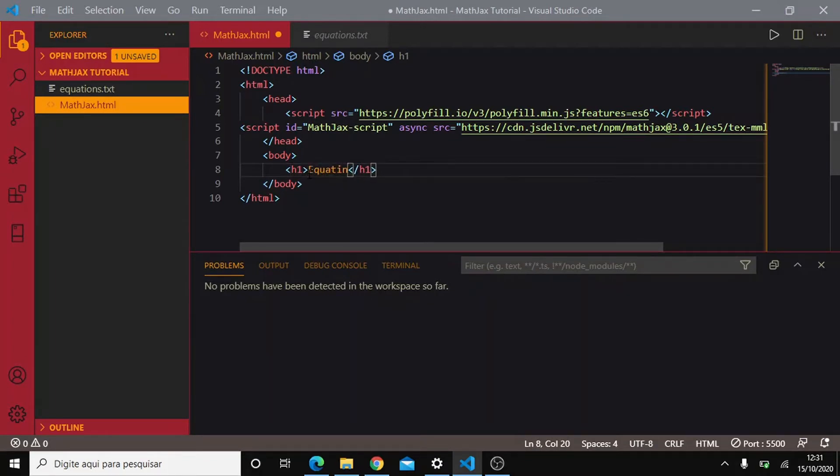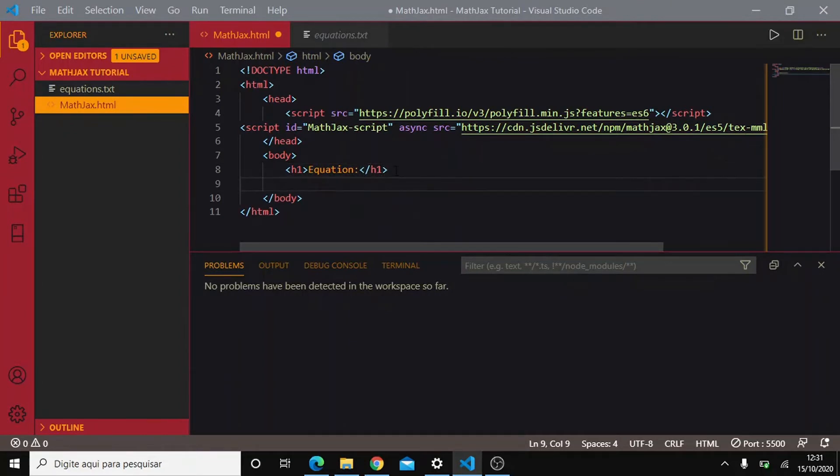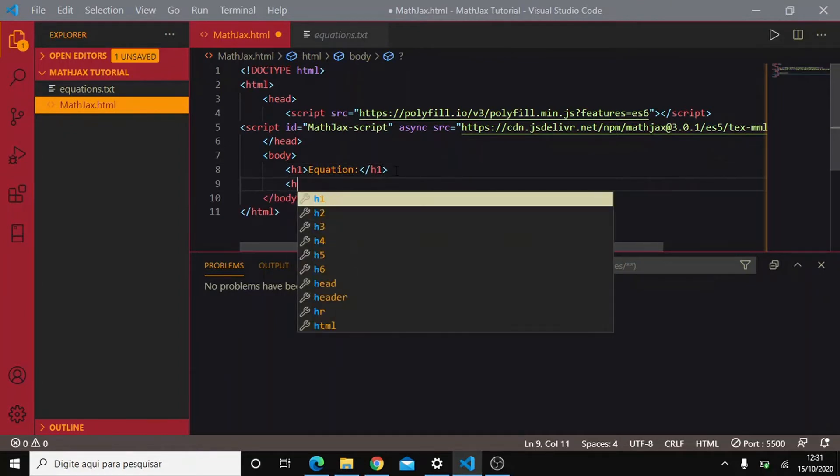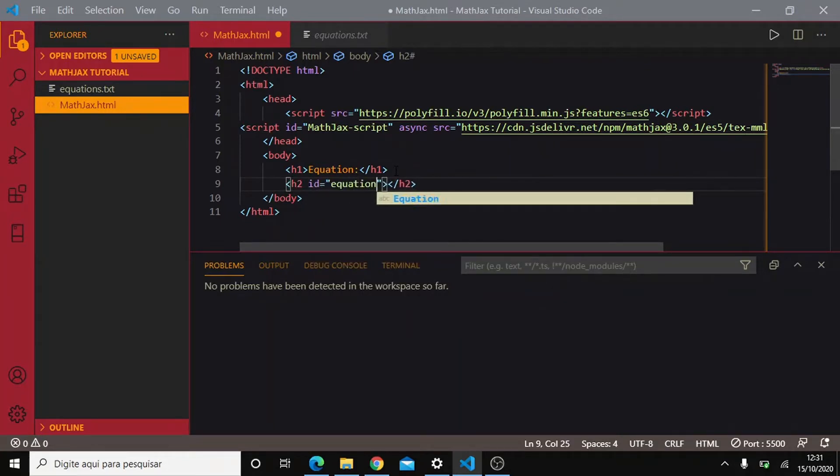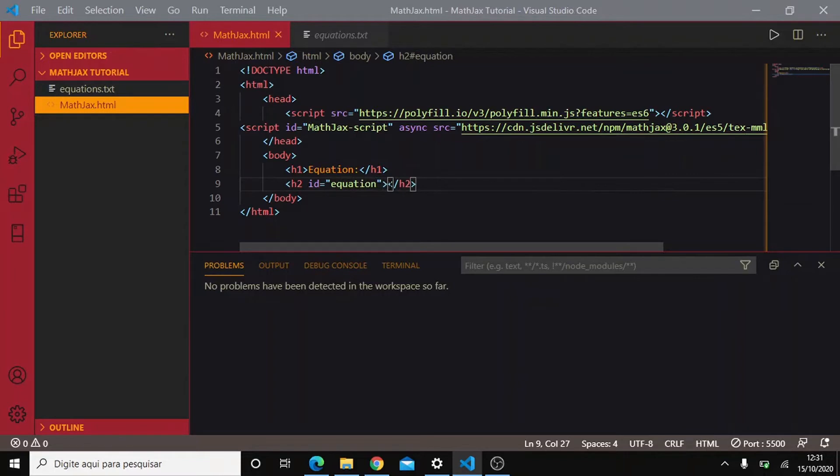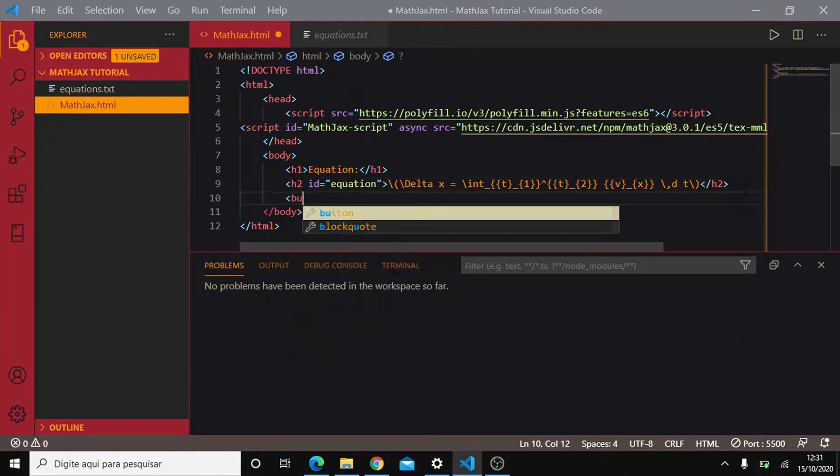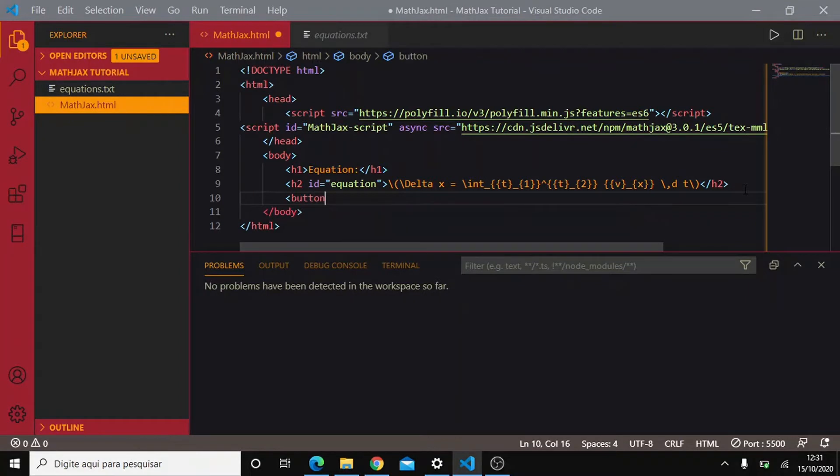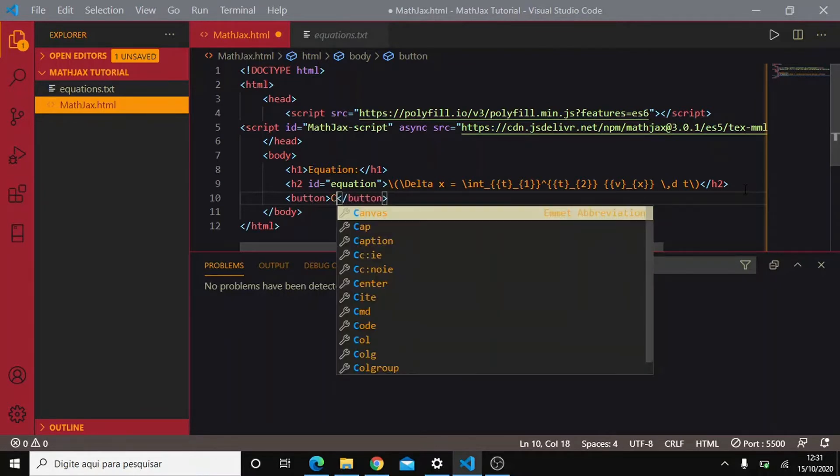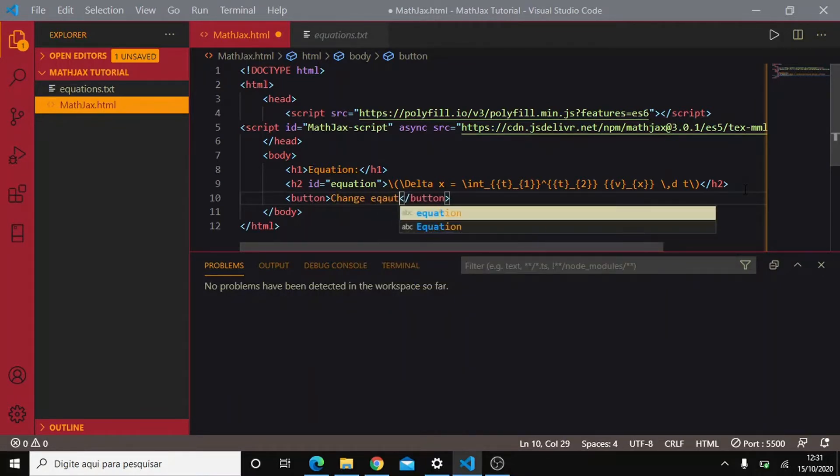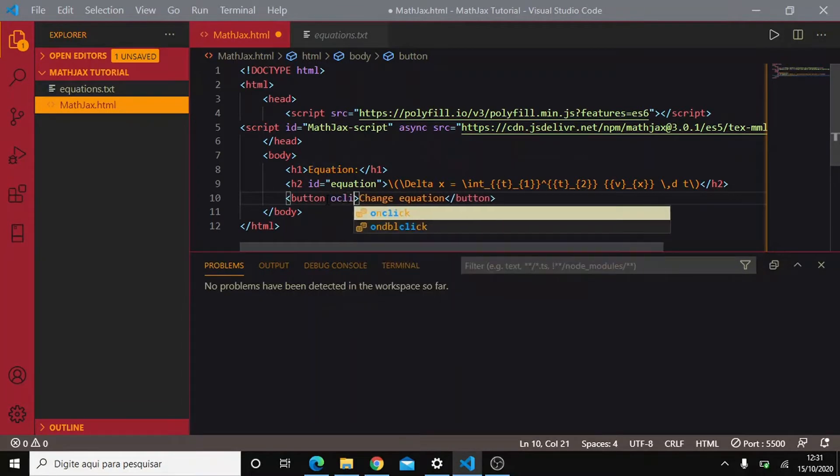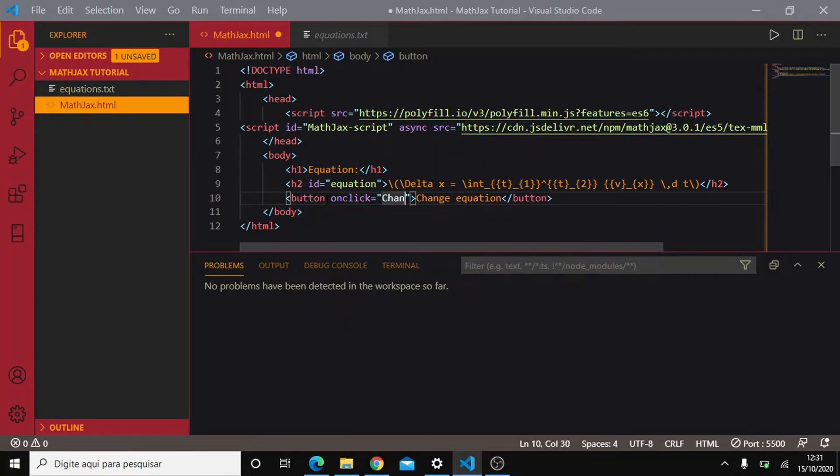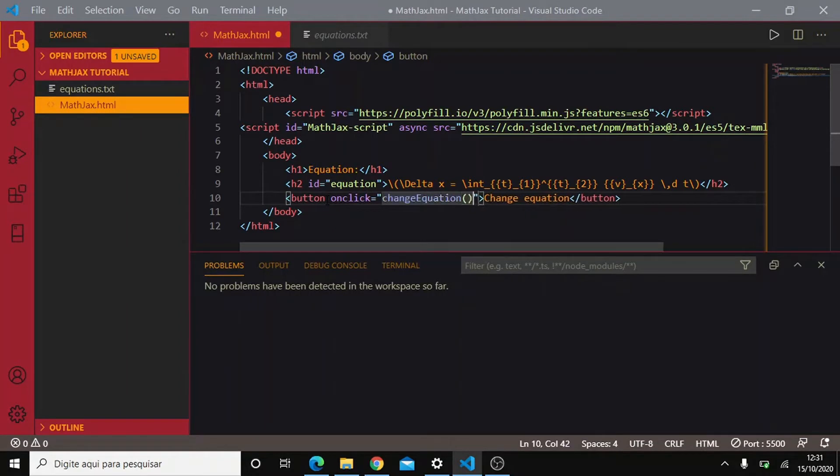Let's do the following equation. Here we open an h1 tag with id of equation and let's make the following. When we press this button change equation, we will call the function change equation.